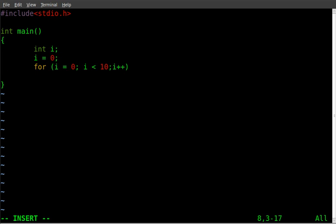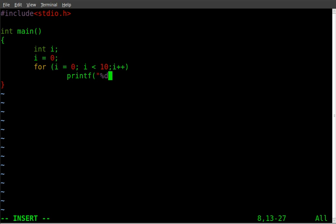And we're going to say printf percent d. That's our placeholder for our variable. Then we'll do backslash n, meaning new line. Quotations closed, comma. And then we'll say i.